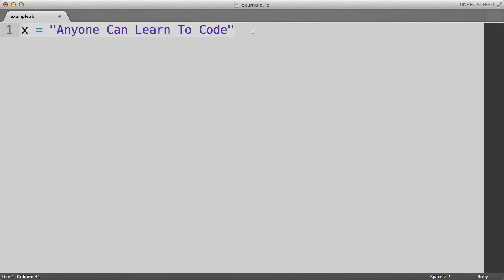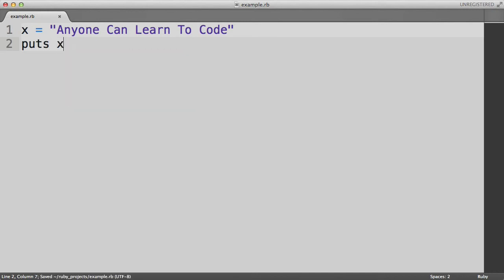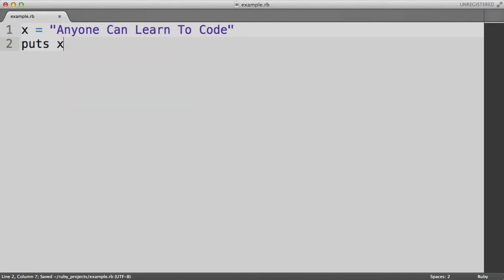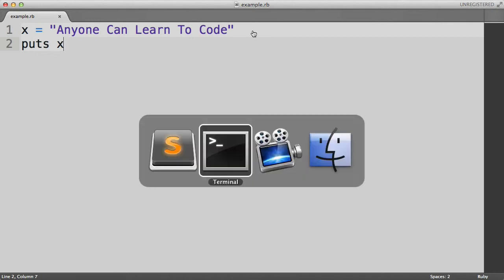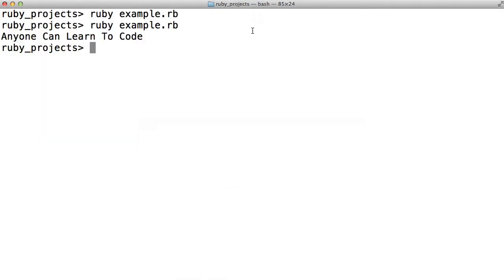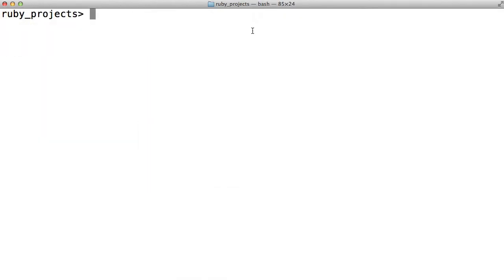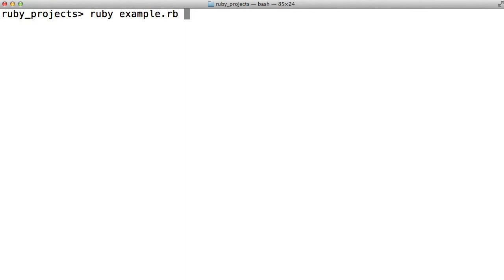And now let's do a second line which says puts x. So now we've got a slightly more complicated two line program. Go back to the terminal. Run Ruby example.rb. And it does the exact same thing. But we've demonstrated the use of variables in our Ruby program.